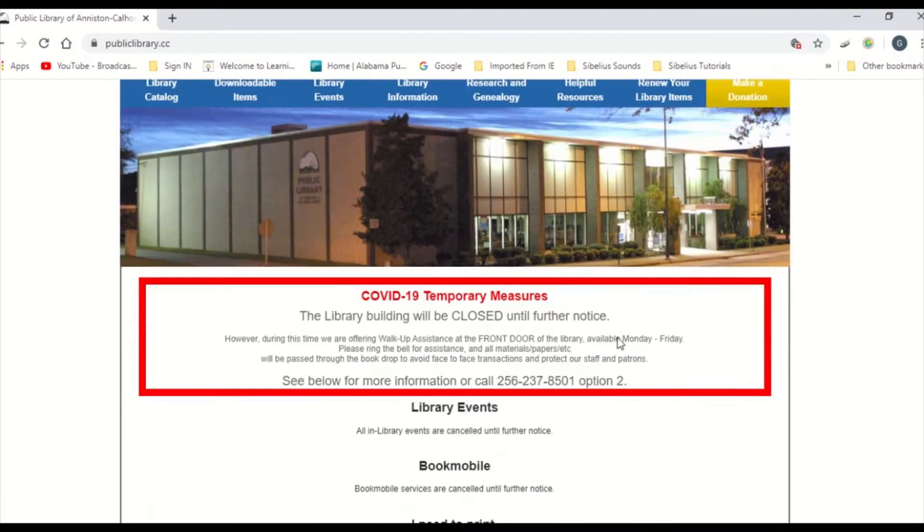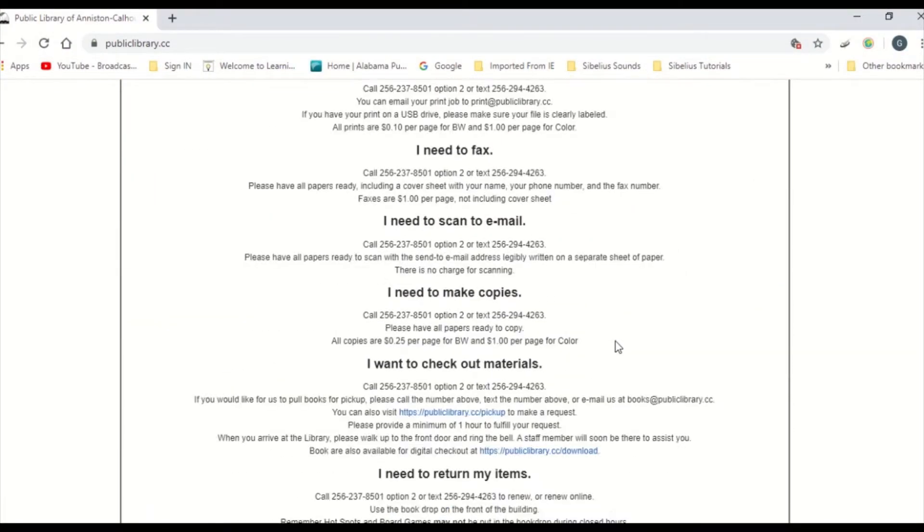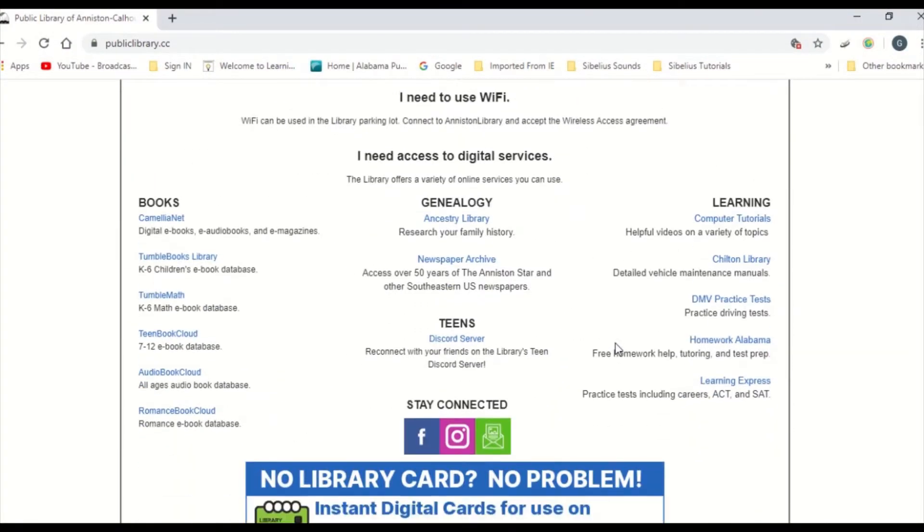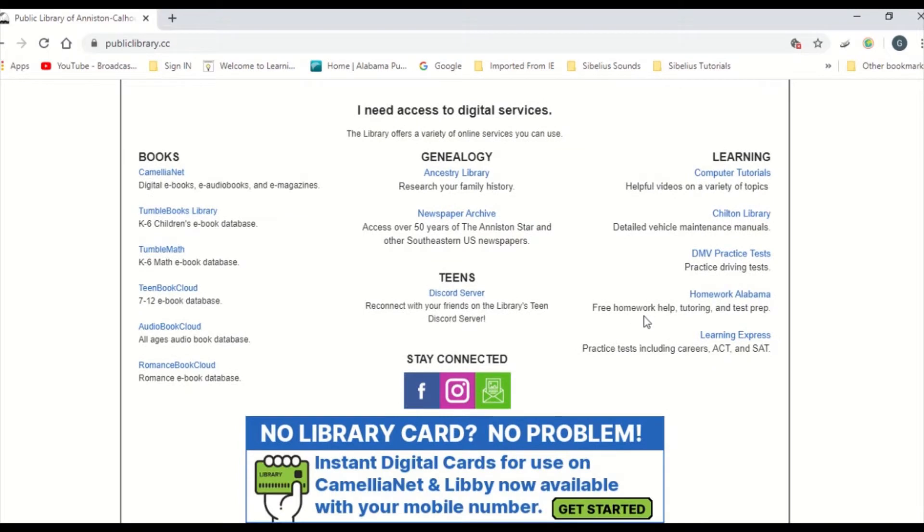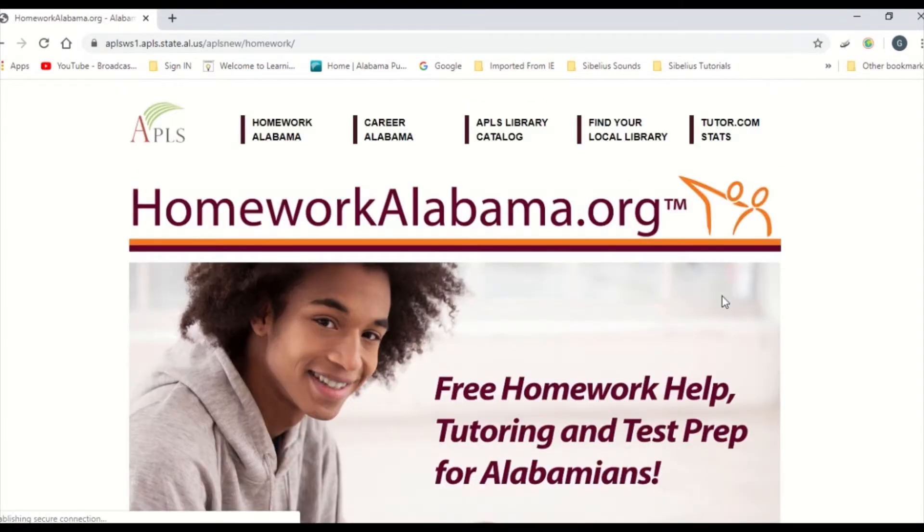It's linked to the Libraries page. Simply go to publiclibrary.cc and scroll down to the Learning section and click on Homework Alabama.